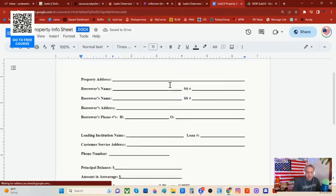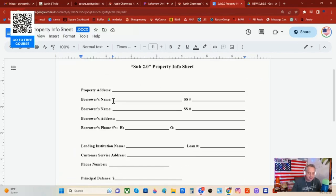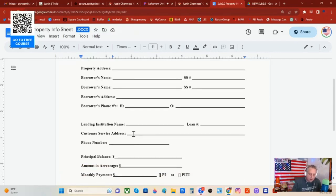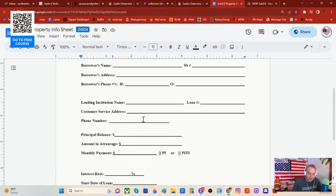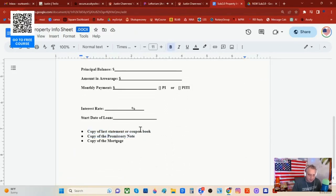If you click here, you can see there is a property information sheet. This is very easy to fill out — it's for you to gather information so that you can begin to fill out paperwork, and so your title closing person can also get this done. Property address, borrower's name — that's the homeowner, because you're taking over the property subject to. You might not get their social security number; that's fine. Do your best to get the lending institution name, copies of the last statement or coupon book, and a copy of a promissory note or mortgage that shows what they owe.